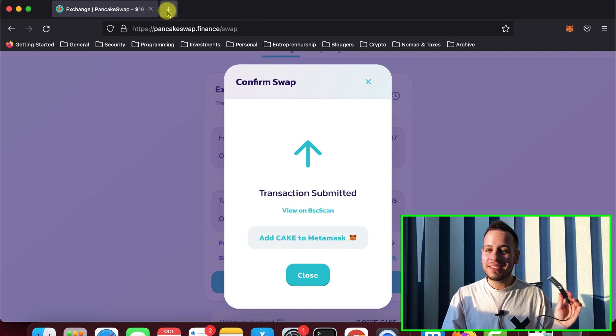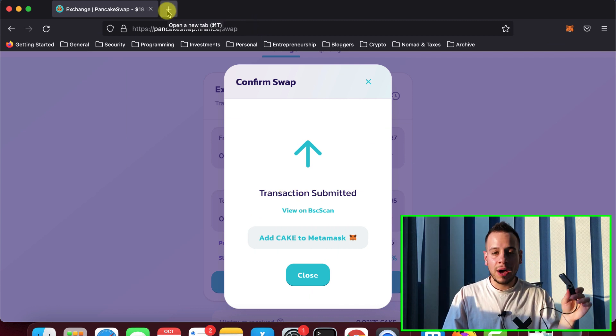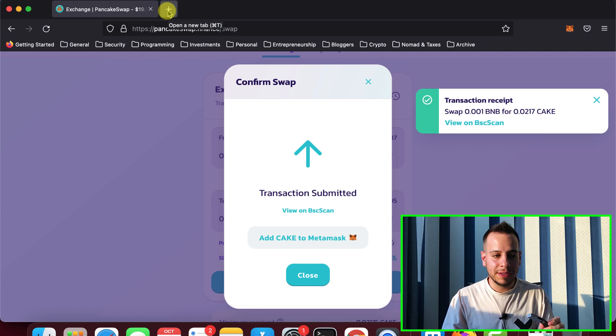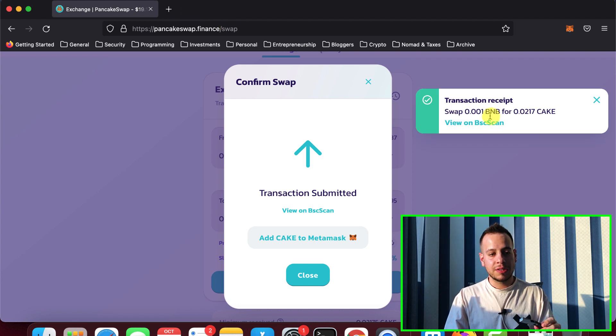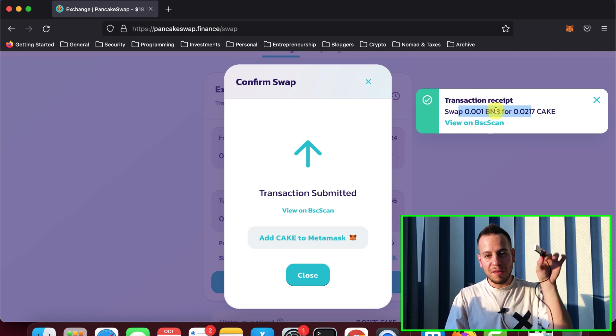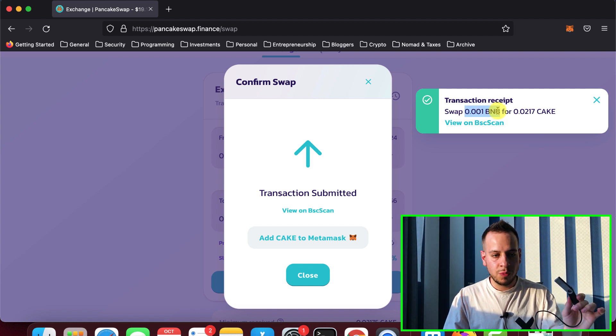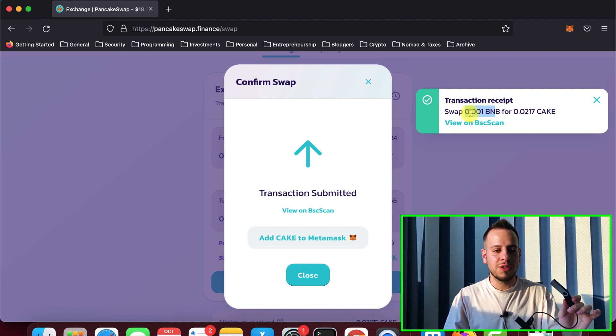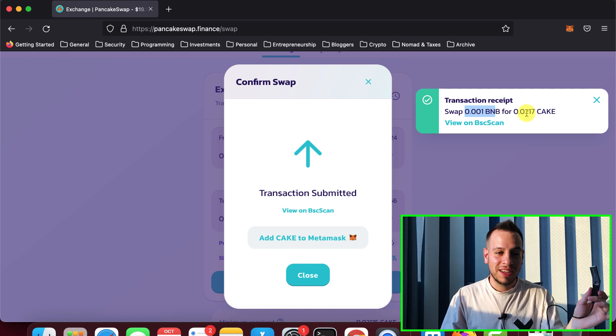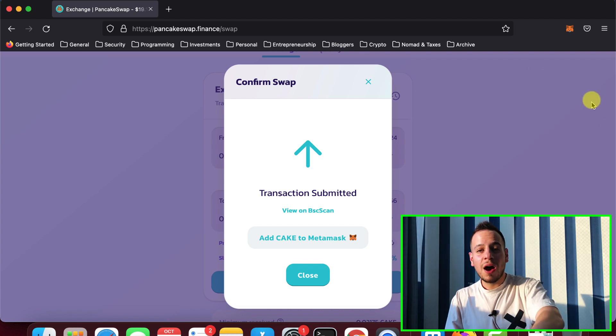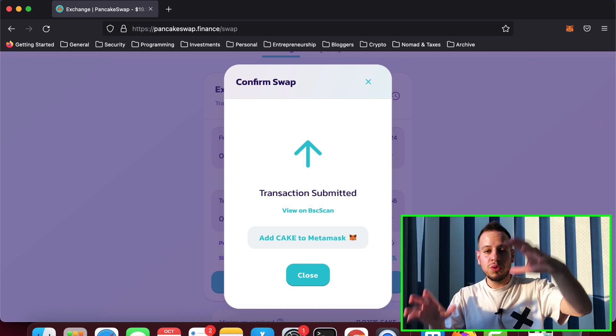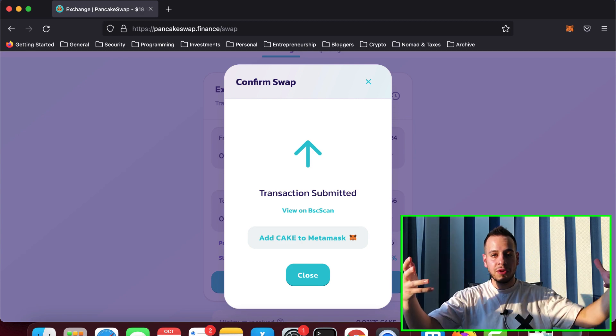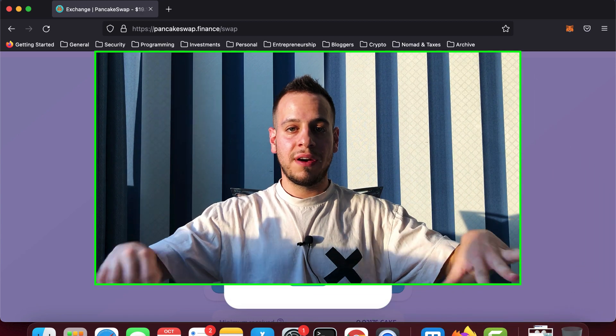It will work the exact same way in Uniswap or 1inch or SushiSwap or any other dApps. And you can see now the transaction has been done after I confirmed it with my Ledger device. And I swapped 0.001 BNB to some Cake, just as an example.